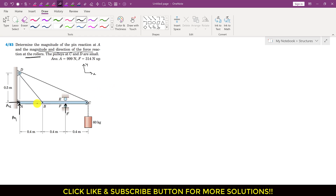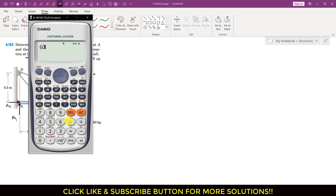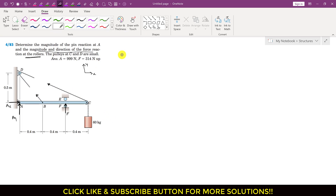Considering the ABC member for static equilibrium, the whole wire is continuous, so it carries the same tension throughout. The mass is 60 kg, so T = 60 × 9.81 = 588.6 ≈ 589 N. The tension is 589 N at each segment of the rope, including at point D.